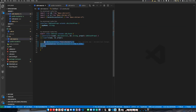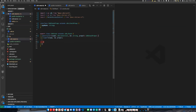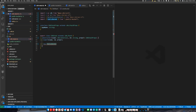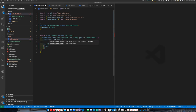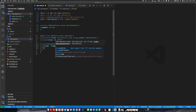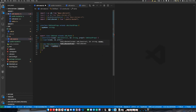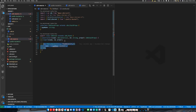Instead of creating our bucket inline, we'll use our reusable construct. So `new PublicBucket(this, 'pub-bucket-one')` and give it a name — for example, `appName + '-bucket-one'`. And if we want, we can create two of these.